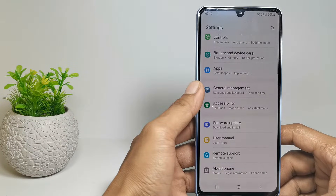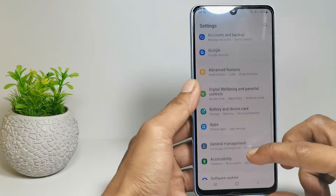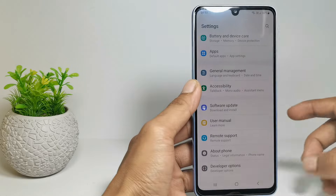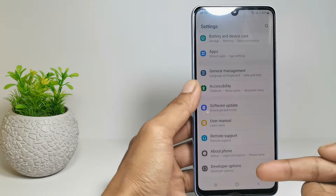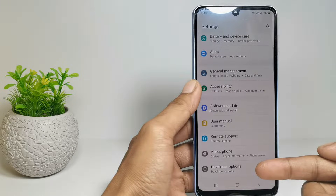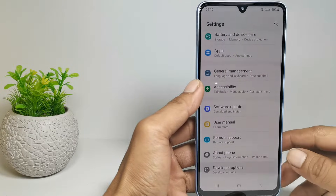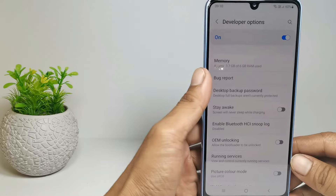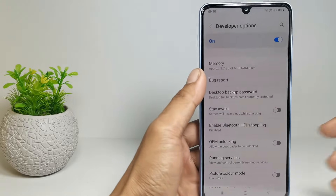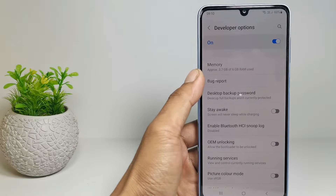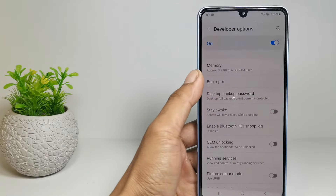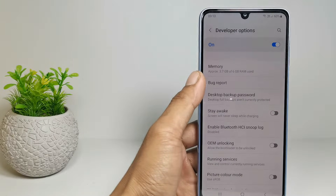Now you can go back to the main settings menu, and there will be a developer options here. So go to developer options settings. There are several settings here that you can change to improve phone performance while playing games.